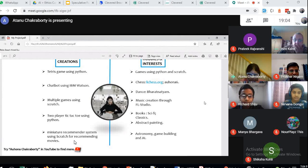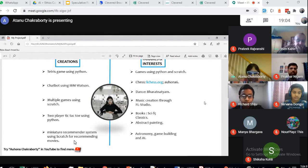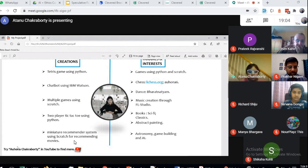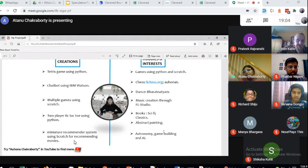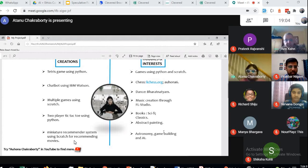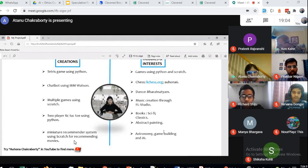My YouTube channel name is Ahuna Chakraborty. I like doing abstract painting—it makes me really happy—and I love reading books, especially science fiction and classics. For science fiction, I like reading Isaac Asimov; one of my favorite books.